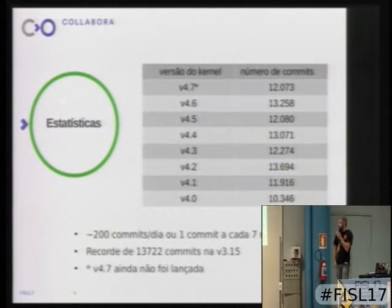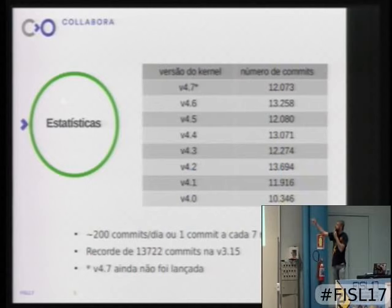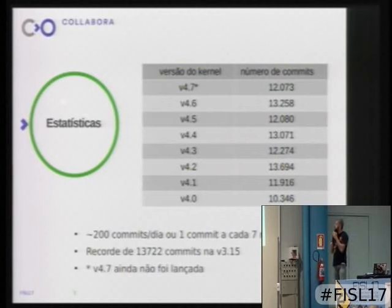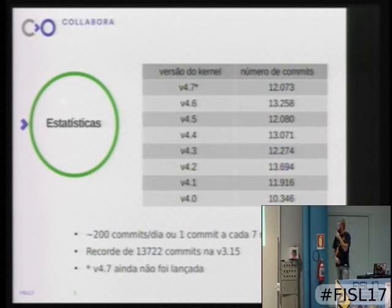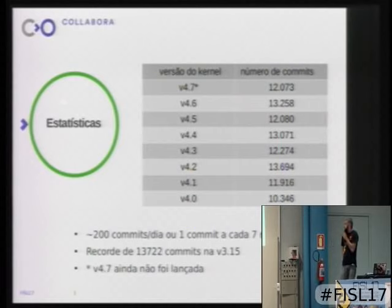Let's look at some statistics about how big the Linux kernel is today. These are the last eight versions. Version 4.7 hasn't been released yet — it will come out in about a week and a half. We have a very large number of commits per release, around 12,000 to 13,000. The record was 13,722 in version 3.15. That's more than 200 commits per day — one commit every 7 minutes.